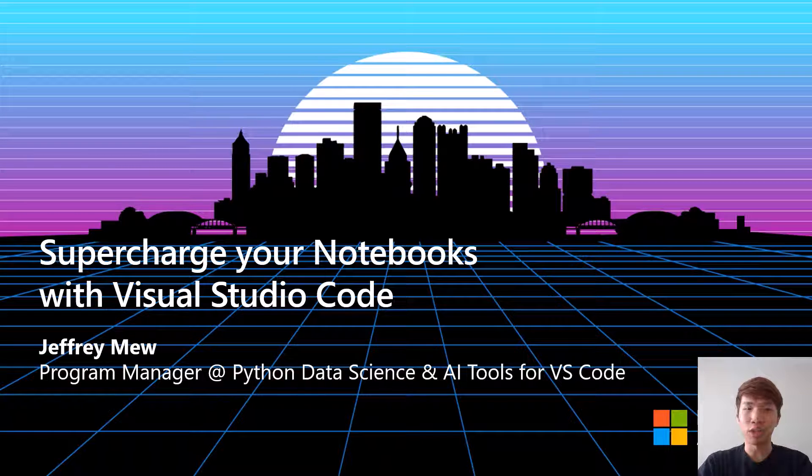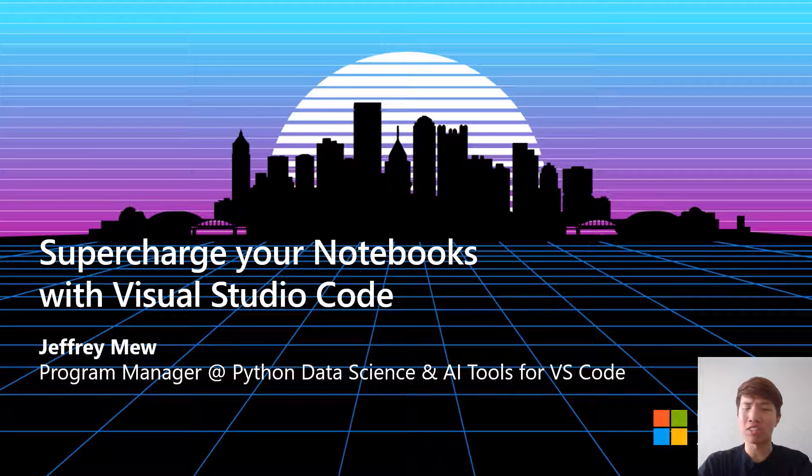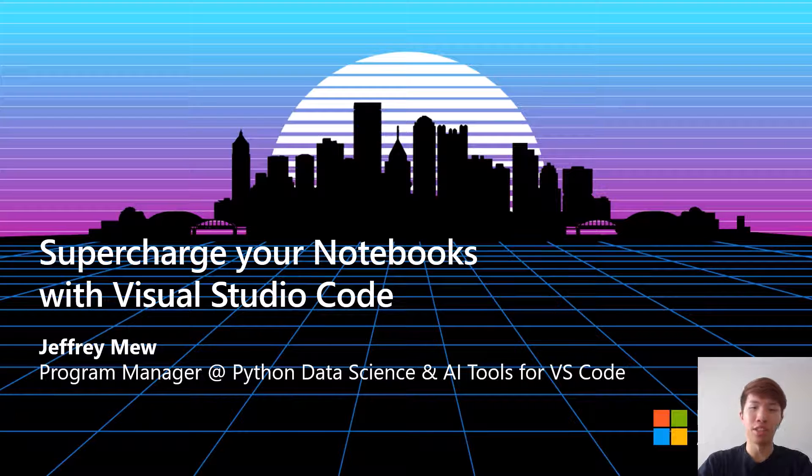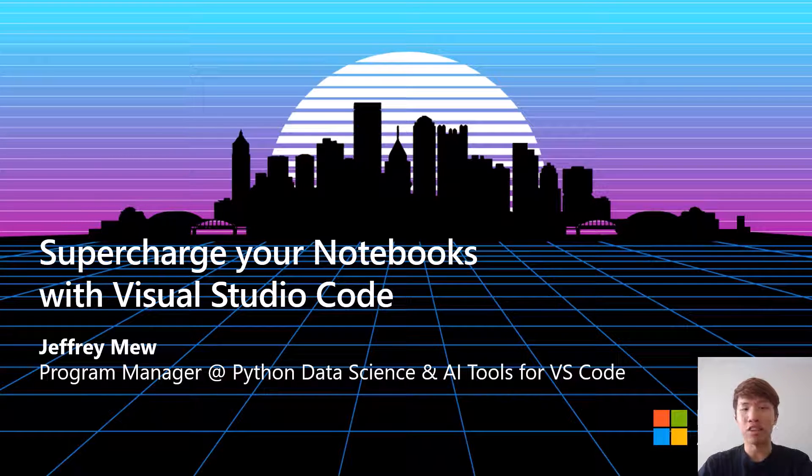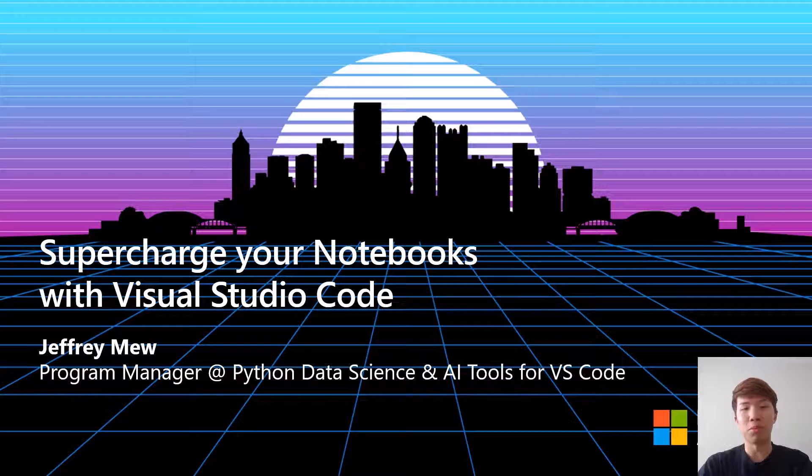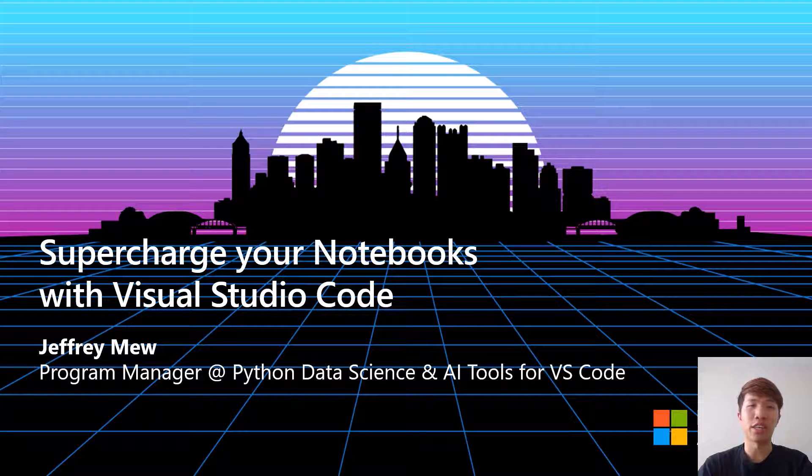In this video we're going to be showcasing some of our brand new Jupyter Notebooks features for the Python extension in Visual Studio Code and how you can leverage them to supercharge your own data science workflow with notebooks.